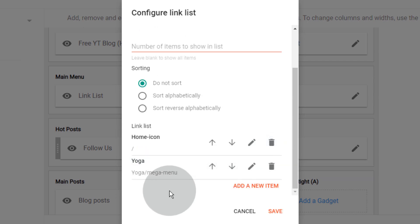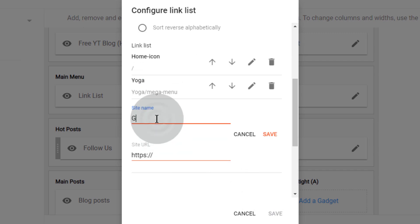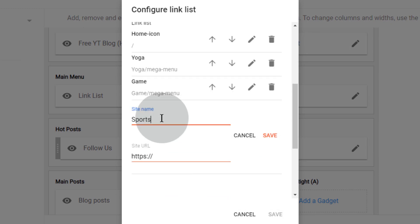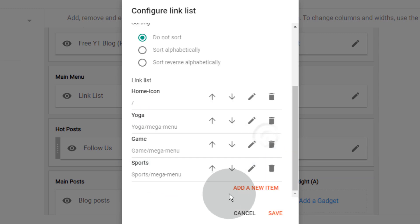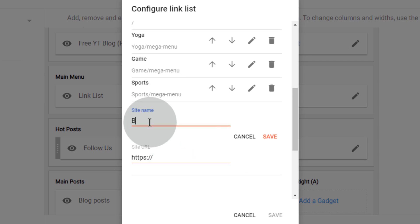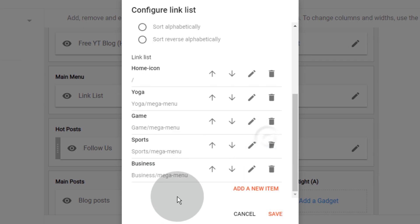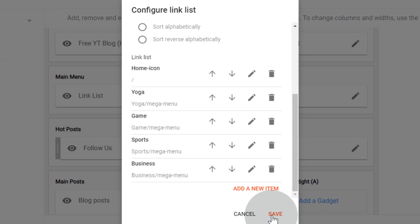Follow the same steps to add more labels on the main menu. Once you are done, click on save.